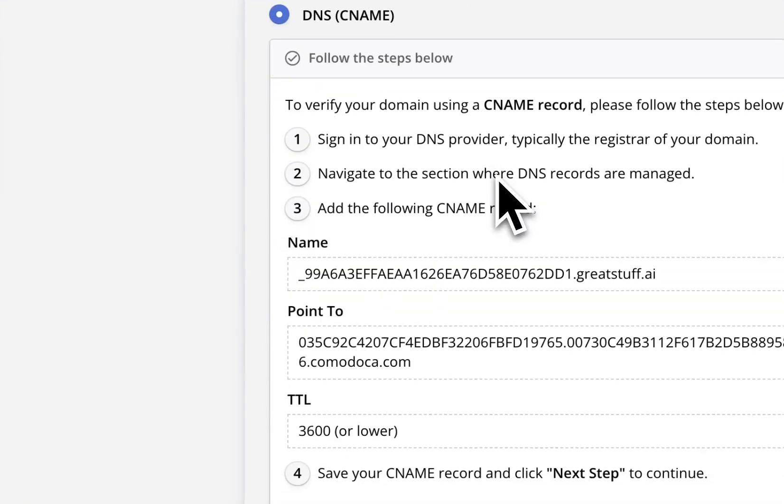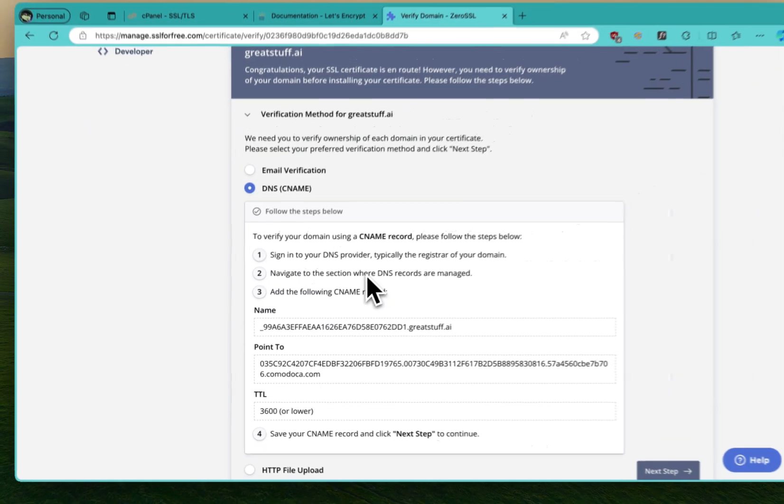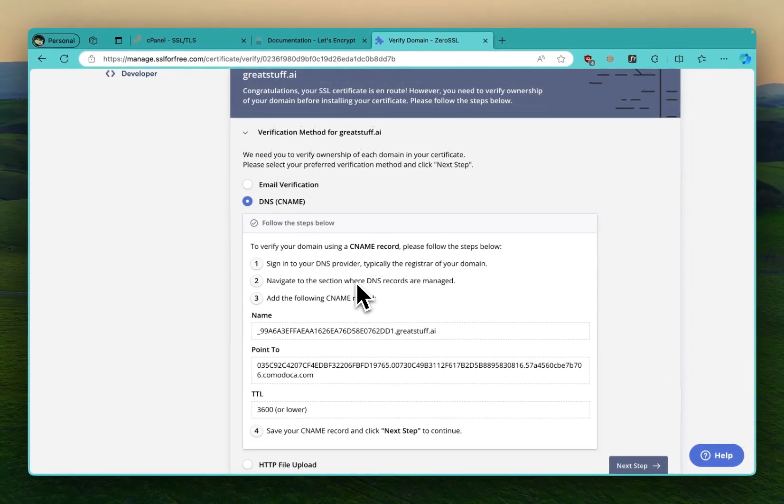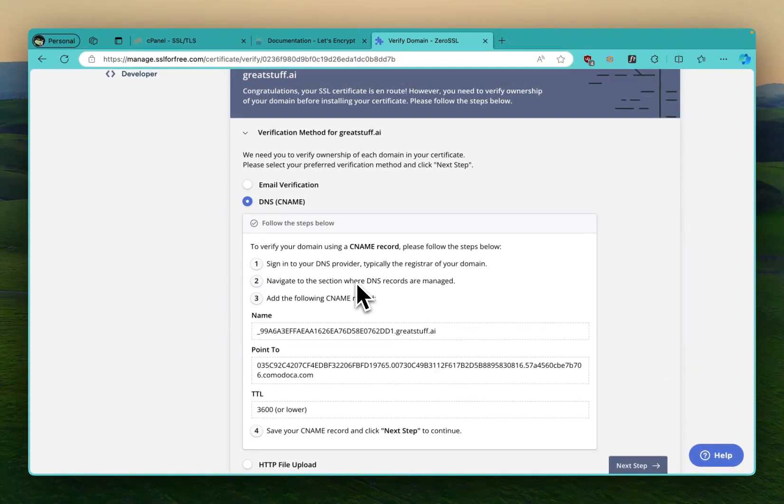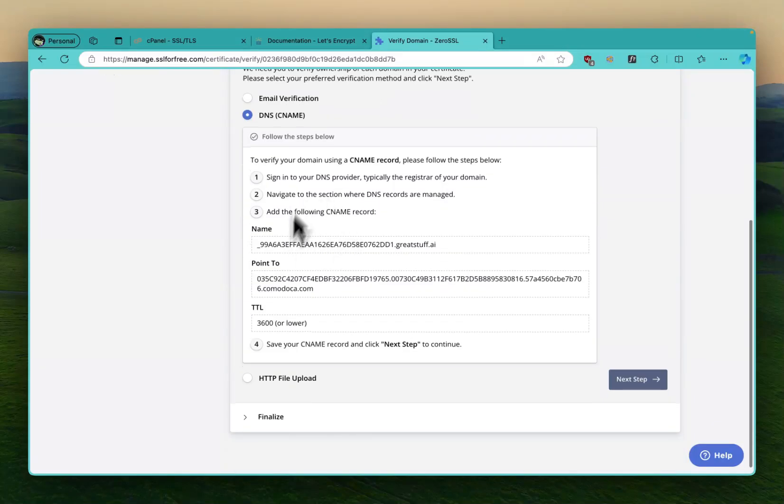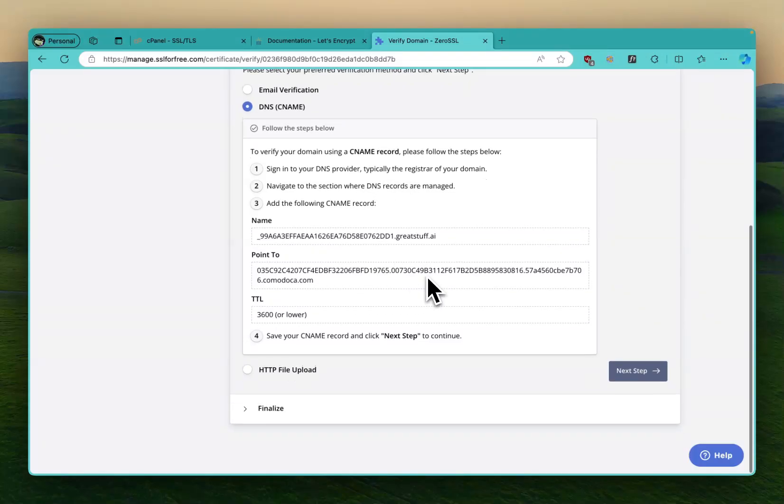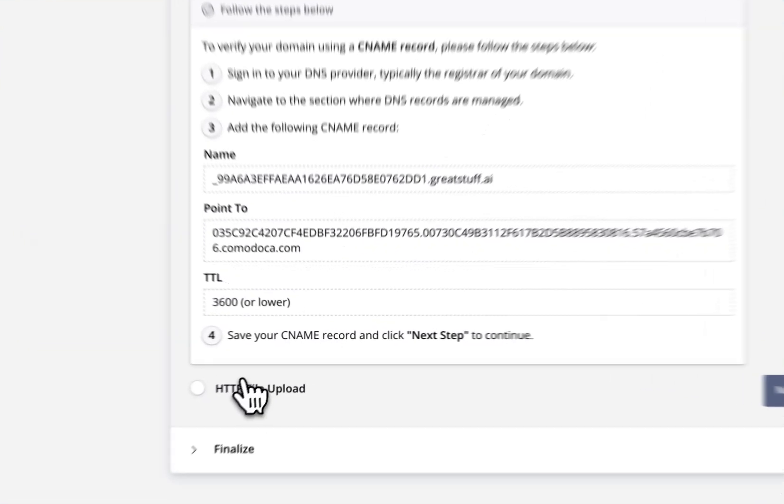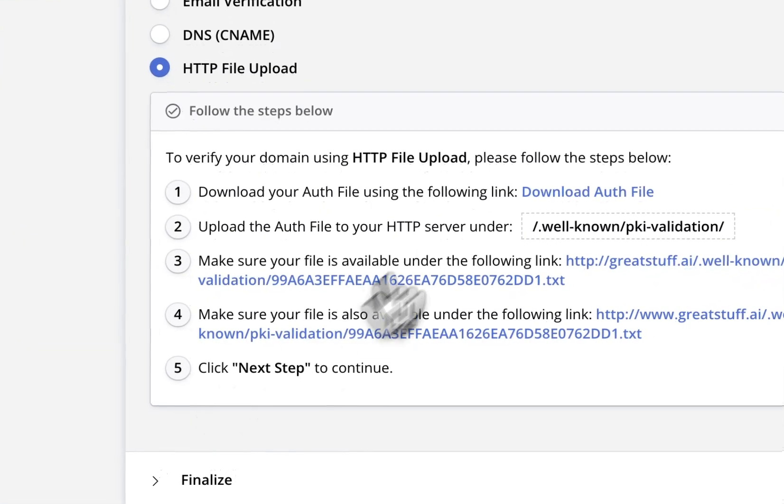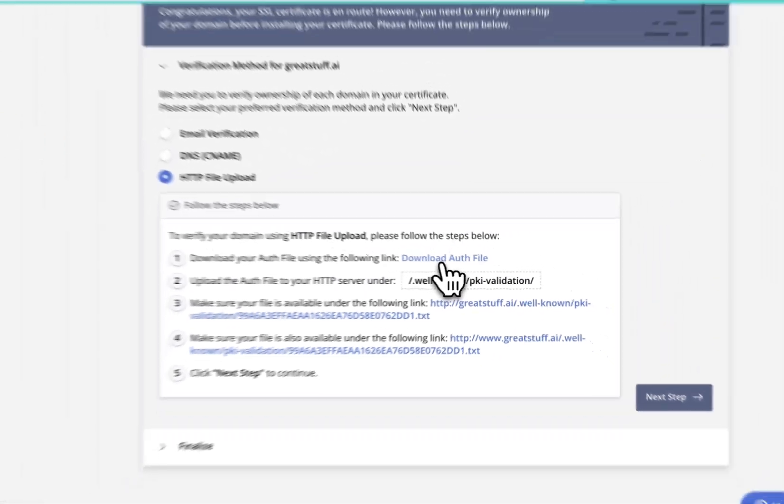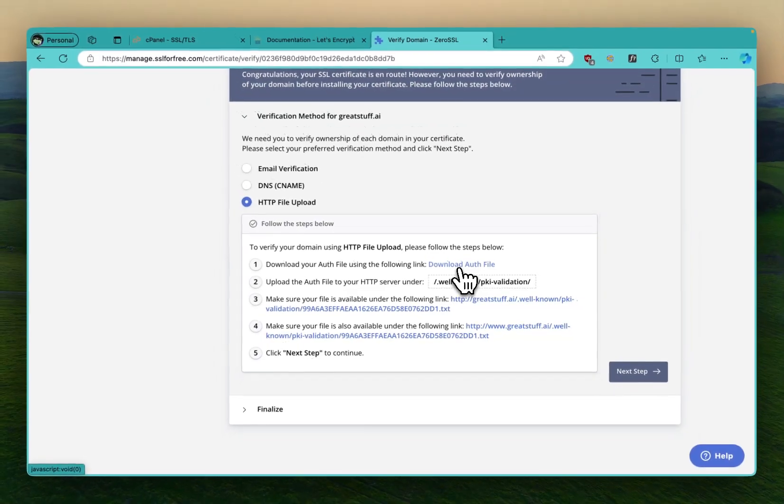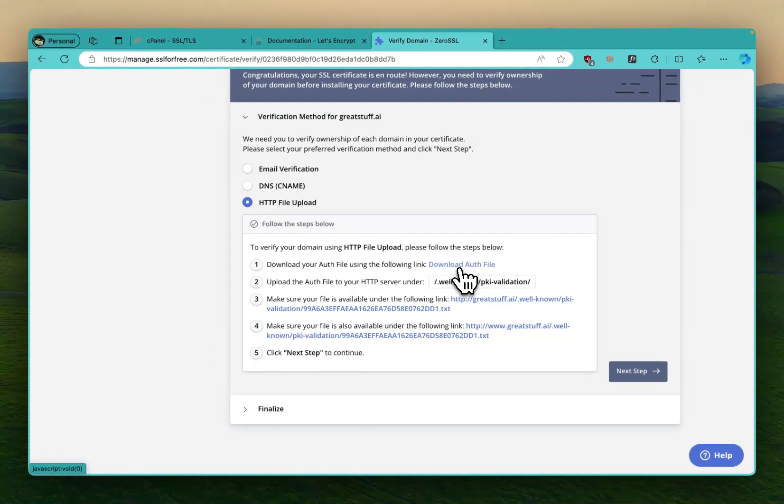If you have email access, you use this step. If you have access to your DNS, maybe your DNS is on Cloudflare or whatever, you follow this instruction to set up a TXT record on your CNAME. You just go to your DNS dashboard and then you add a CNAME record and then you put this stuff. For us it will be an HTTP file upload, so you download this file.